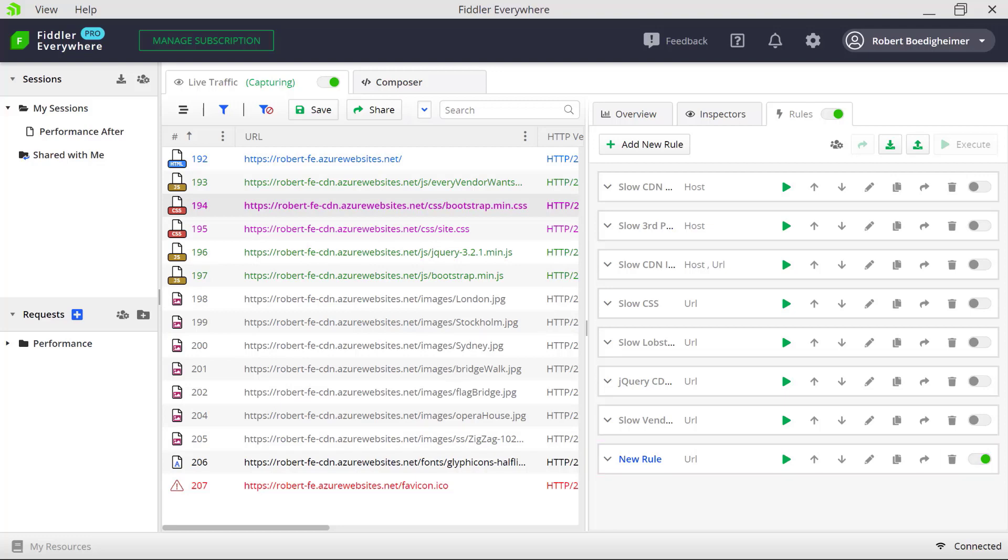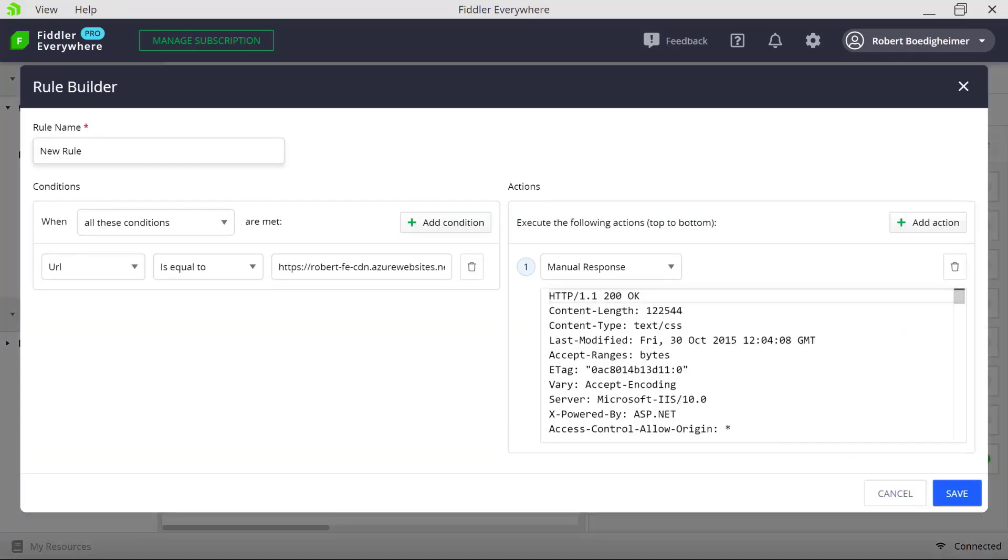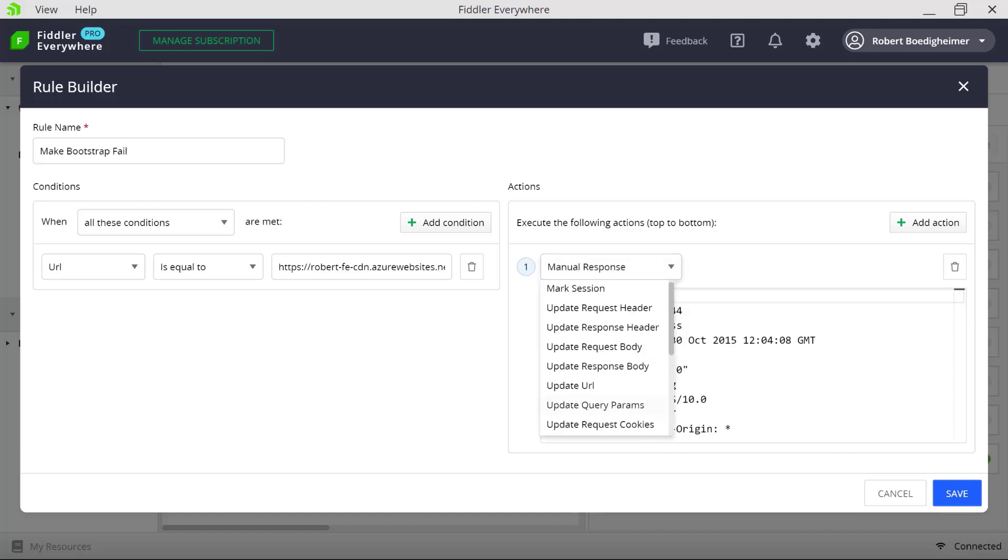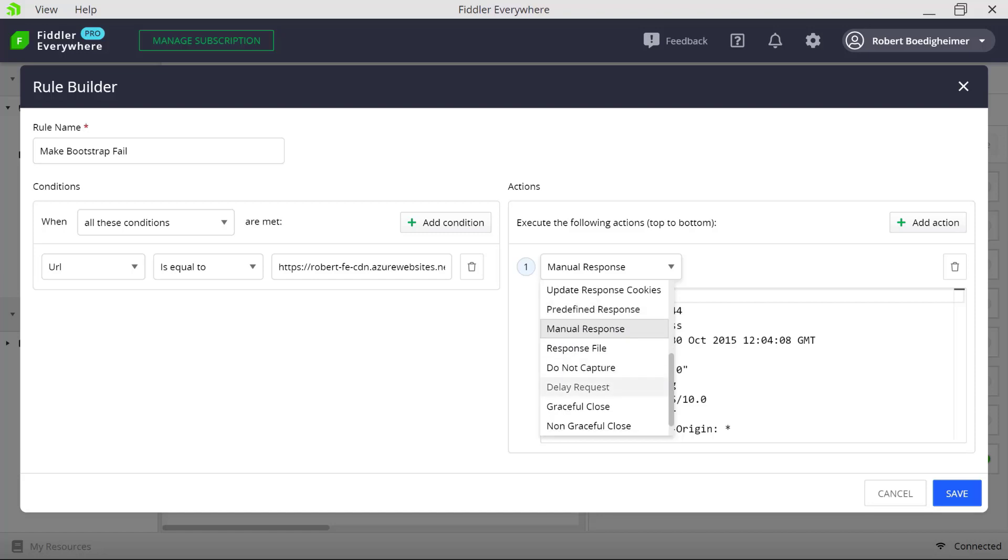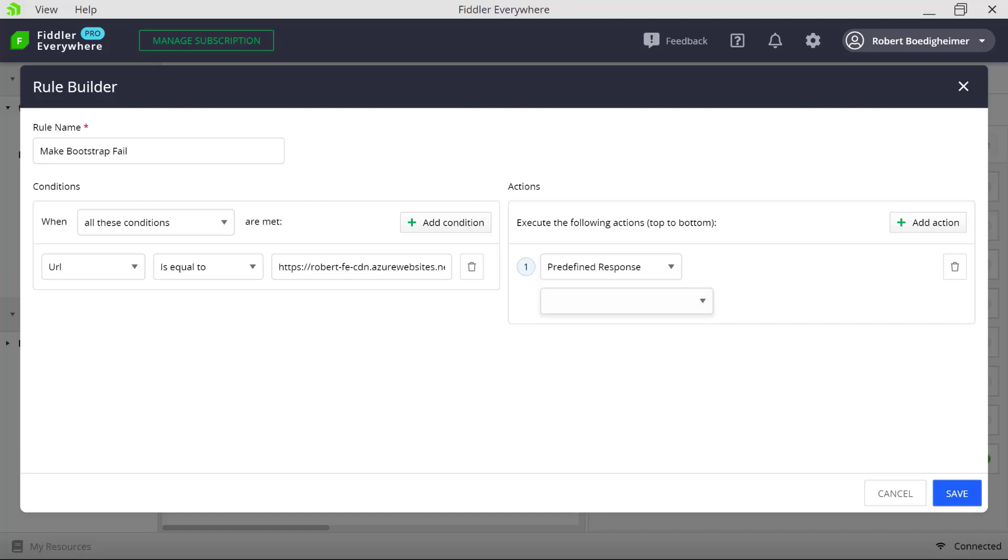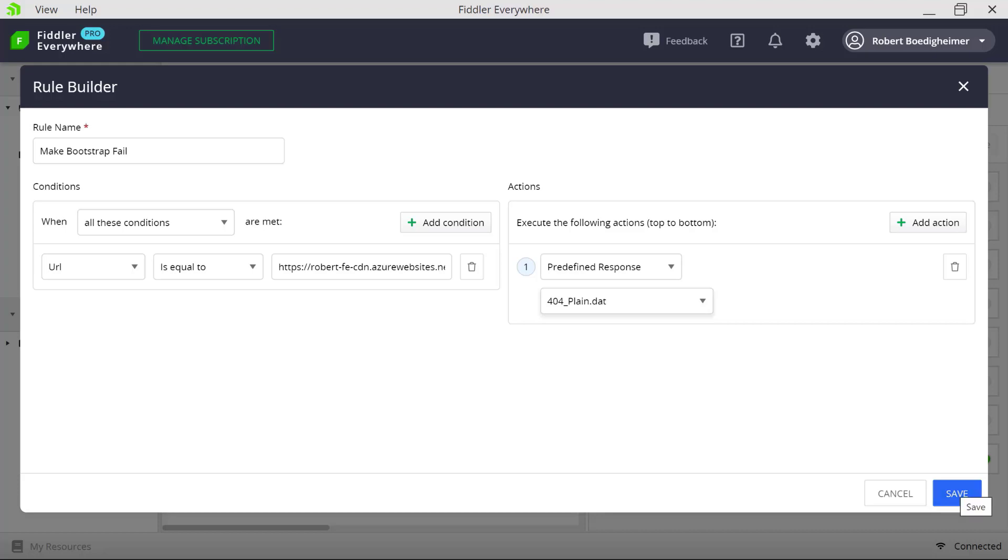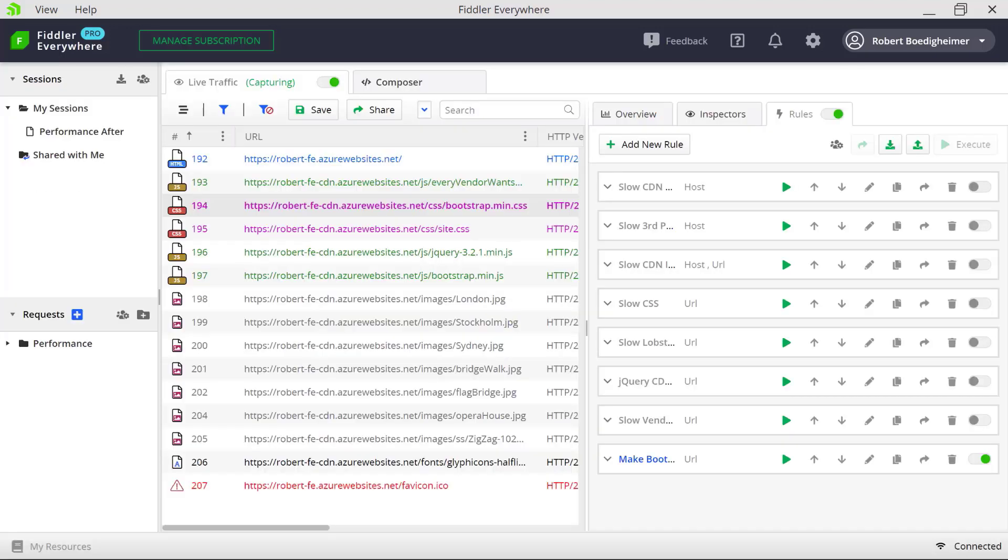So I'm going to focus on the bootstrap min.css. I can simply right-click and say add a new rule, which we'll see was added here and automatically enabled. I'm going to double-check that I have rules turned on here, and I'm going to edit this rule. So we'll say make bootstrap fail. And on the right-hand side, I can choose specific responses to come back. So I'm just going to choose here a predefined response and say I would just like to have a 404, like the CSS file was not deployed.